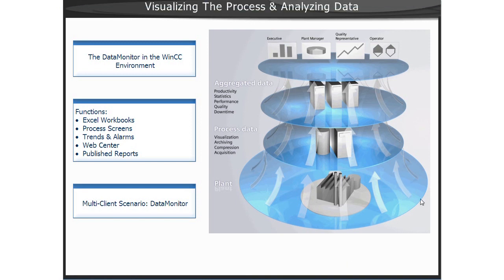With the Data Monitor, WinCC process data can be made available to all functional levels in the enterprise via the web.